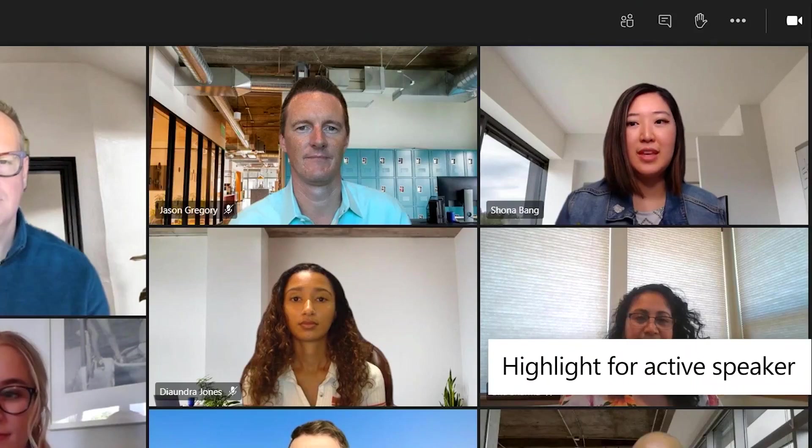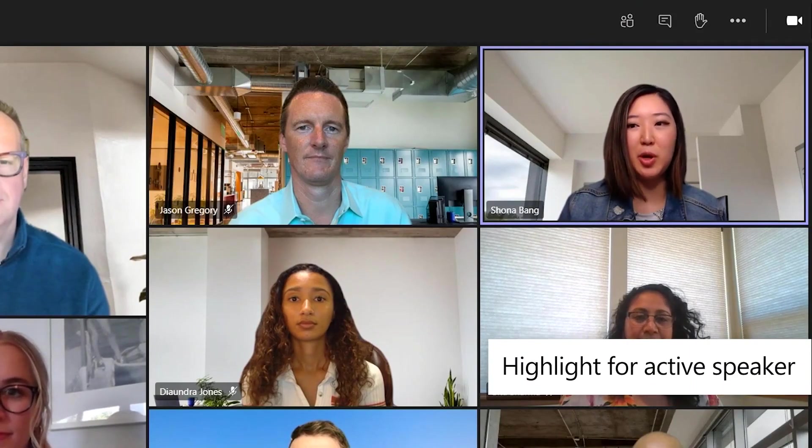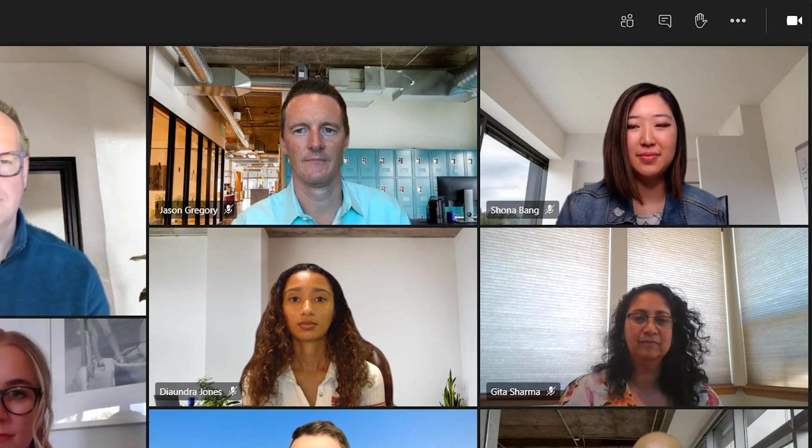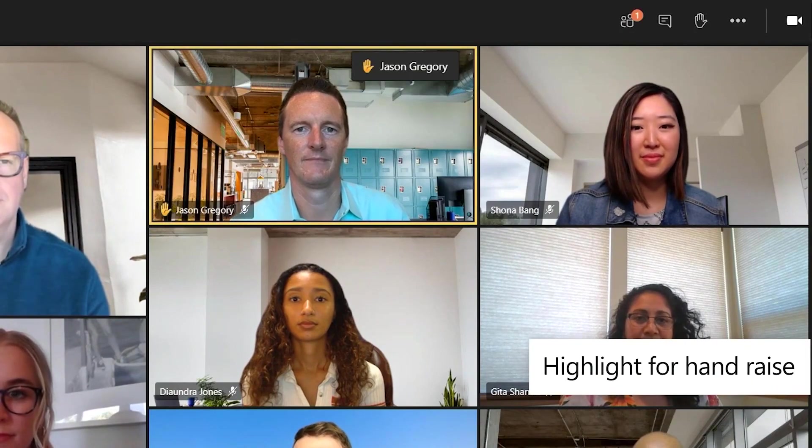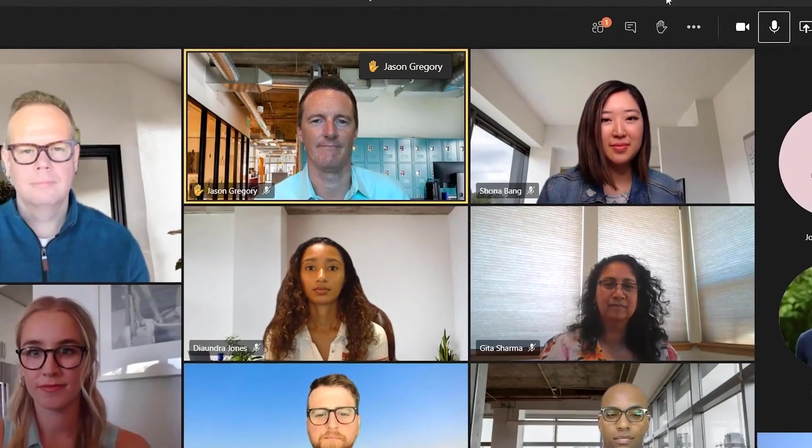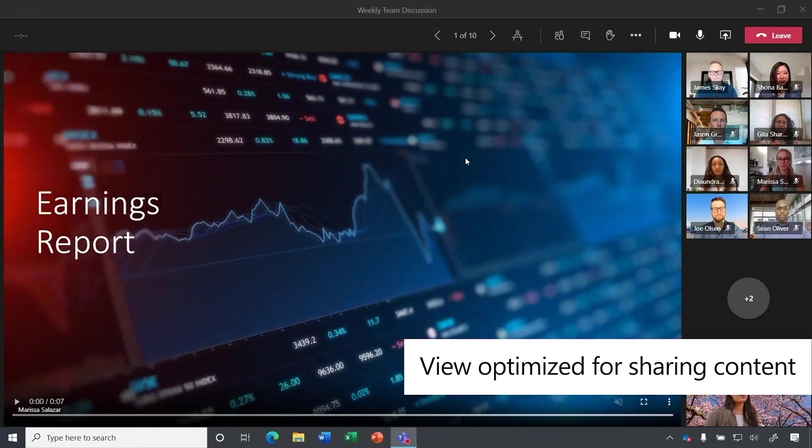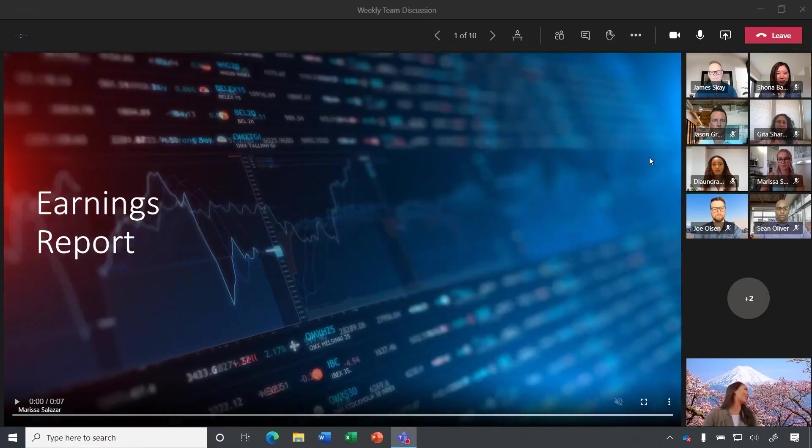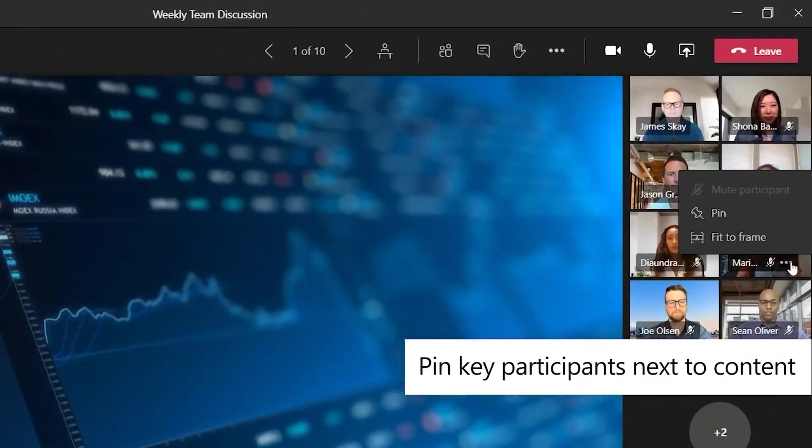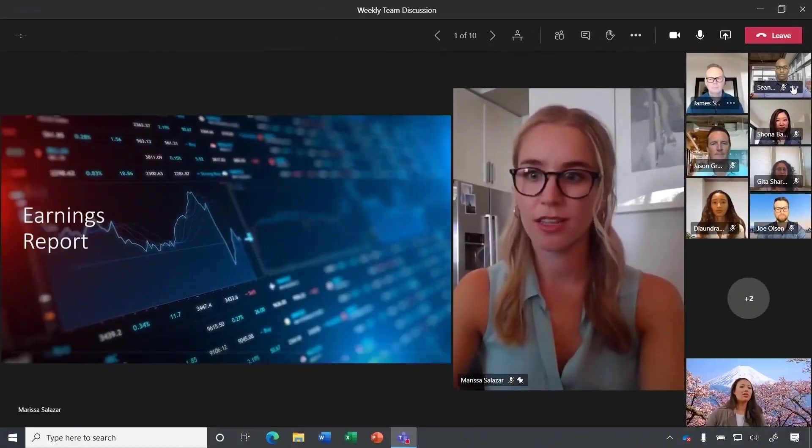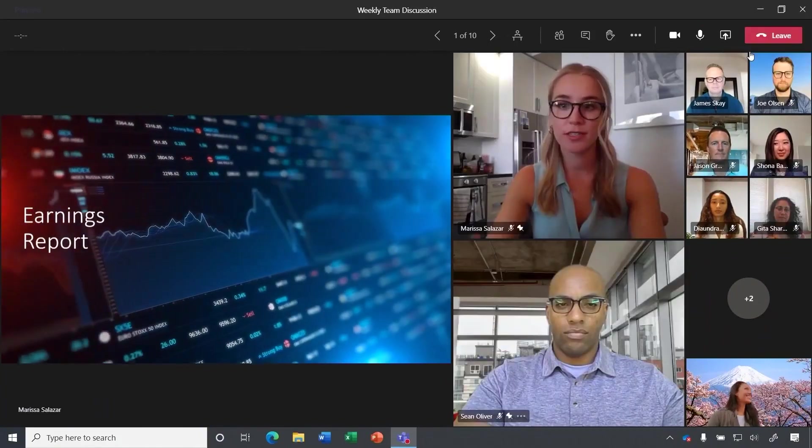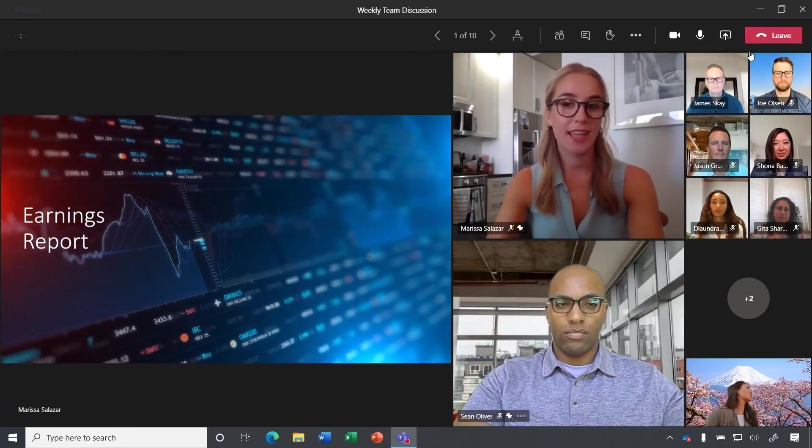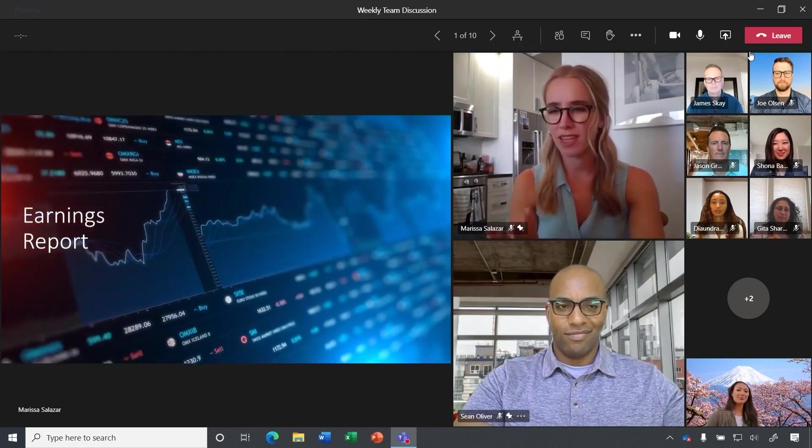Teams also delivers an inclusive meetings experience by visually highlighting people in purple when talking or trying to get a word in. And it also offers a hand raise feature to notify others that you'd like to speak. Another really helpful feature is the new dynamic view. This optimizes the screen real estate for what's most important. And it gives you greater control by letting you pin attendees next to the content so you can see the presenter, the reactions of a decision maker, or even an interpreter side by side with the content.